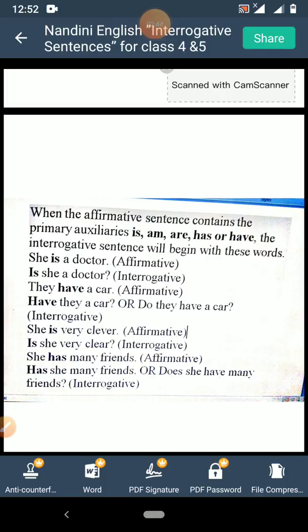Next example: 'They have a car.' Here, 'have' is the helping verb. You have to start the interrogative sentence with 'have'. So it will become 'Have they a car?' Or you can also frame it as 'Do they have a car?' End it with a question mark.